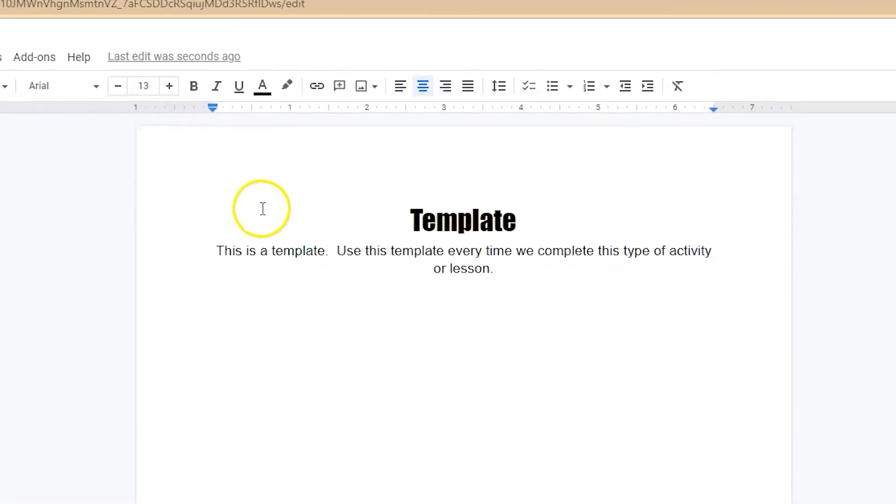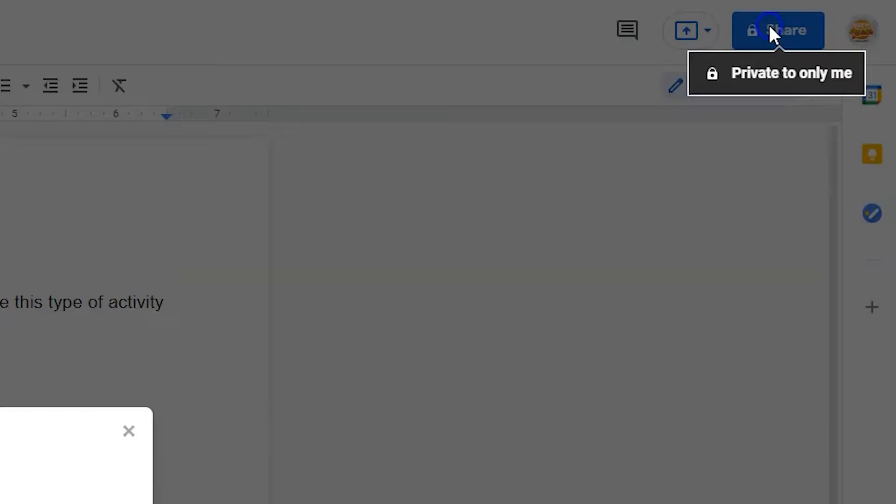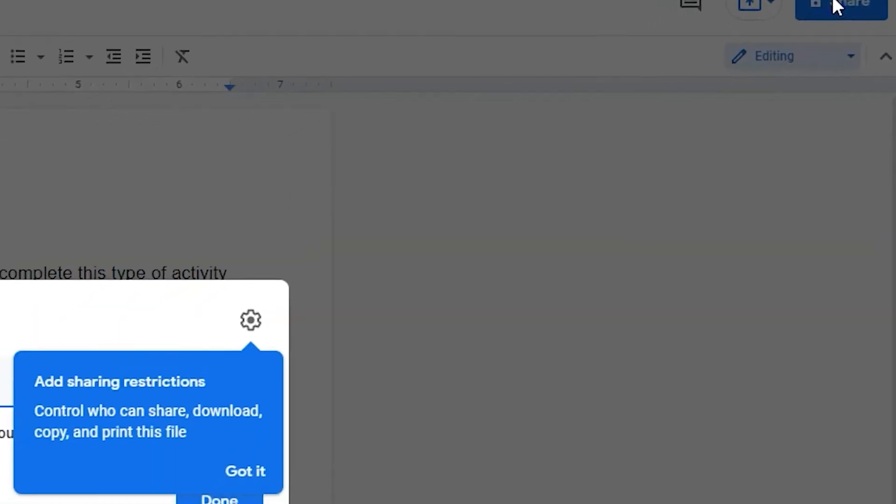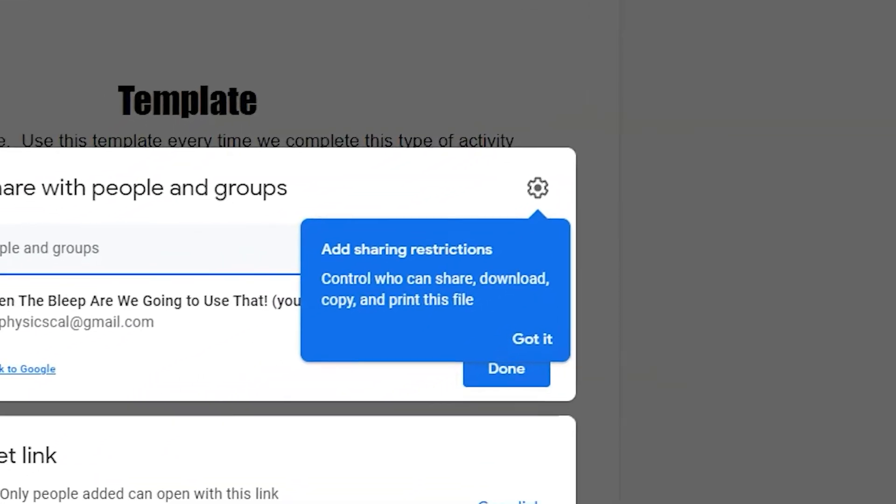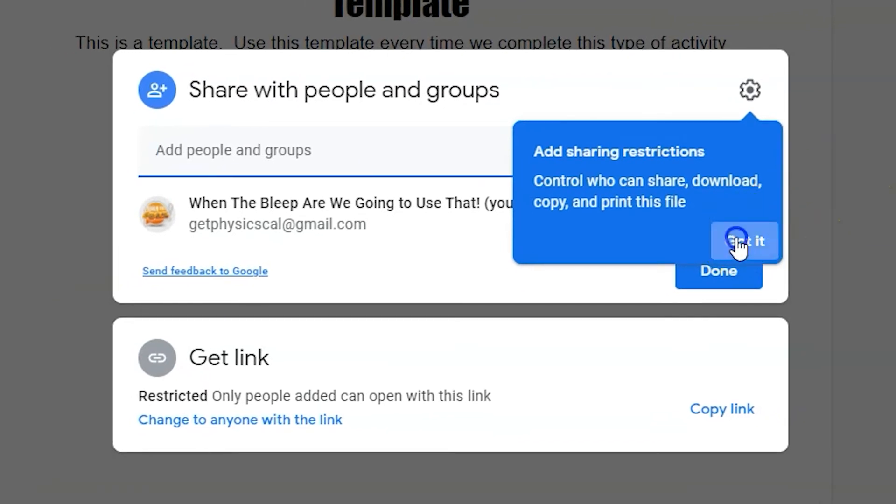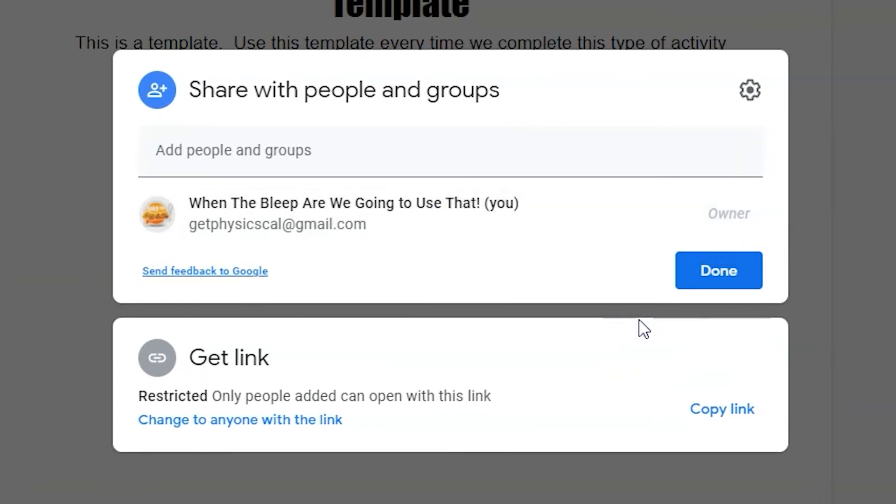Once your document is created, just click on the share button. Clicking this button will open up the sharing menu. From here you can control who has access to the document. You'll be copying the link from this menu.